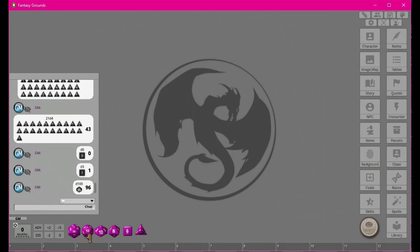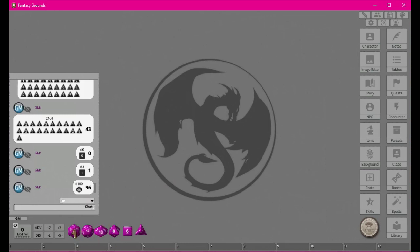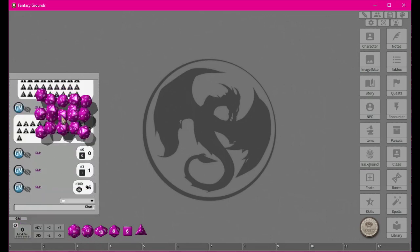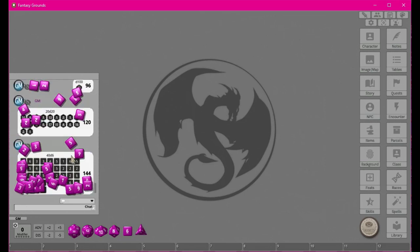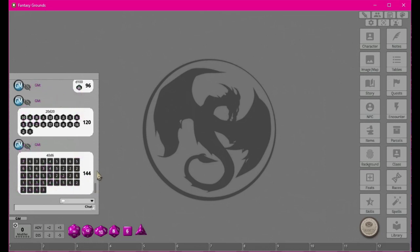The d12 has the same options as most other dice. The d20 also lets you roll 20 of them at once — we rolled 20d20 and got 120. And of course you can always just type it: when you're a high-level wizard casting fireball you might roll 40d6, so instead of right-clicking 40 times you can just type '40d6' and hit enter — I just did 144 damage to everyone in that fireball.